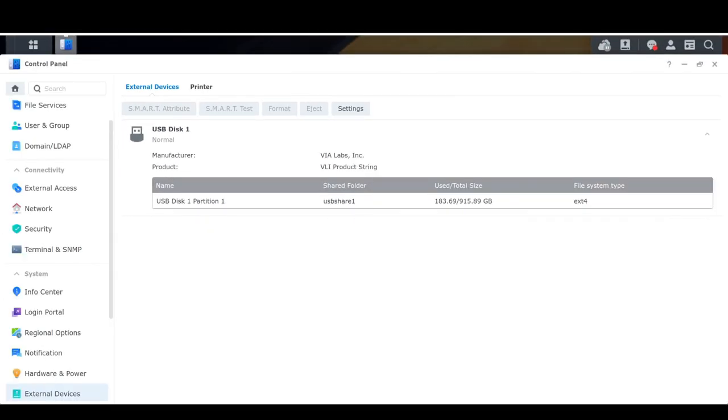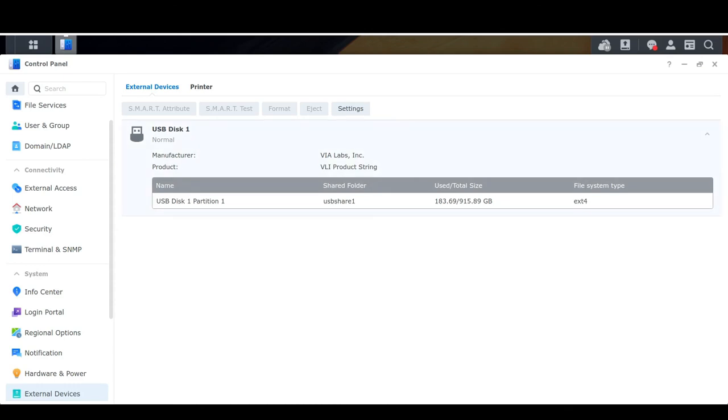And this is where we find the information. So this USB disk one, that's actually the USB enclosure that I have connected up here. It gives you the location of your shared folder that becomes available when you connect the enclosure to your NAS. And here's the important data that I'm looking for. I've used 183 gigs out of 915 and it's an ext4 file system.